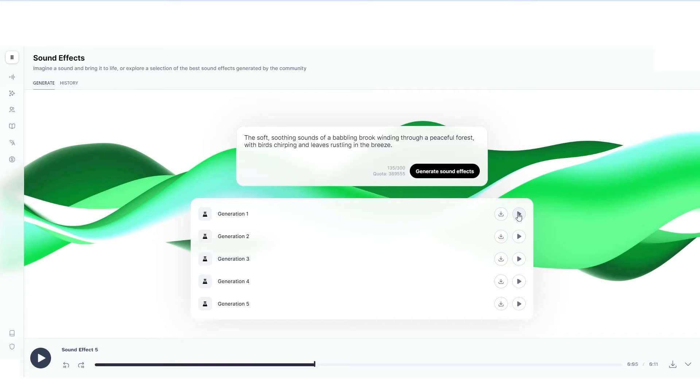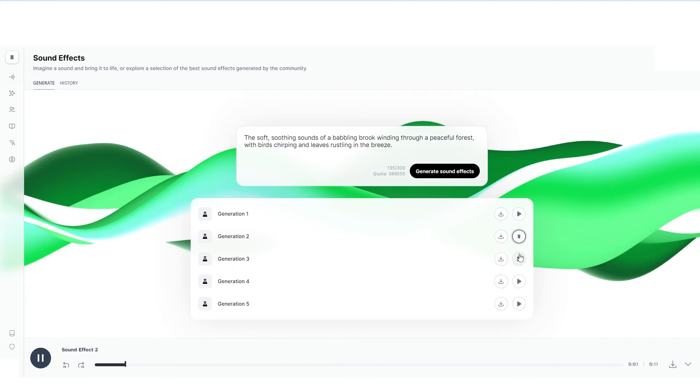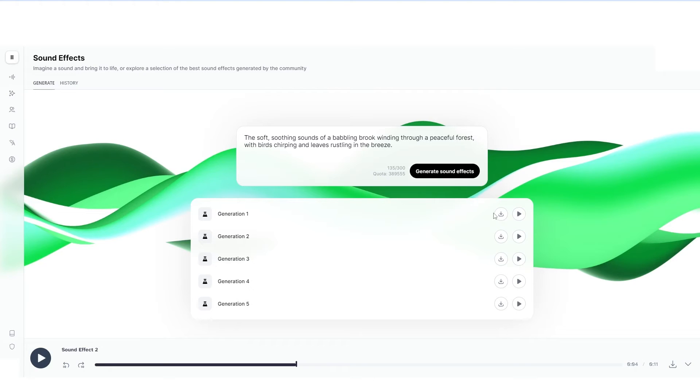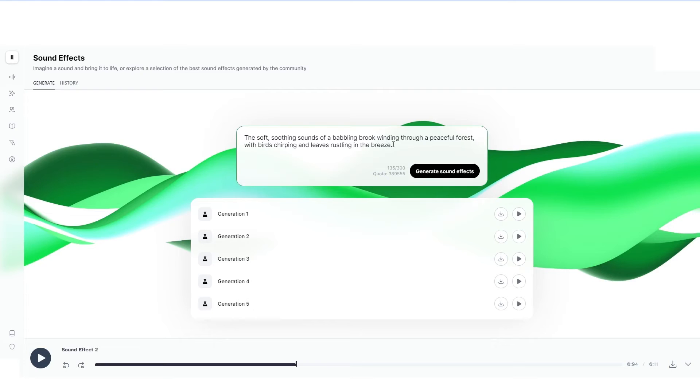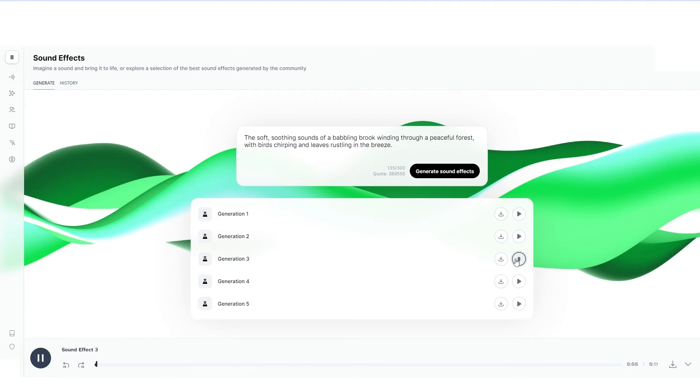Now I'm going to click play on this one. This is the soft, soothing sounds of a babbling brook winding through a peaceful forest with birds chirping and leaves rustling in the breeze. I'm going to listen to this one. I think that one sounds really good. And the thing is, if you don't actually write these properly, like if you don't write the prompts properly, what will happen is your prompts will be really small, like for example, two seconds or so. So that's why I urge you to write prompts like this. And that's why I say just use an AI system for you.